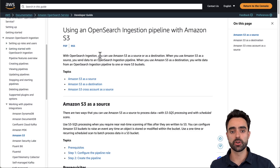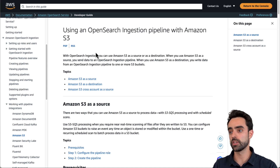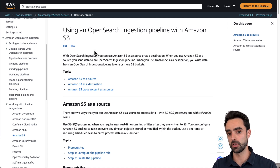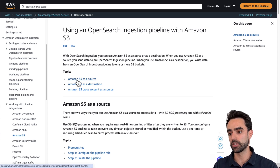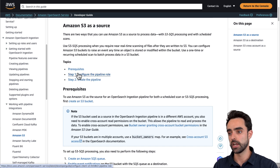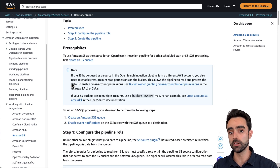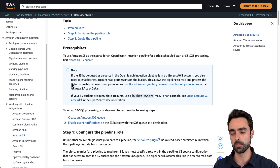For this demo we are going to use the S3 SQS processing, which consists of near real-time scanning of files once they are in the S3 bucket. I'm going to follow the instructions in this AWS documentation that I'll link in the description of this video. We can click on Amazon S3 as the source since this is our use case, and you can see a list of prerequisites that we have to fulfill before building our pipeline.